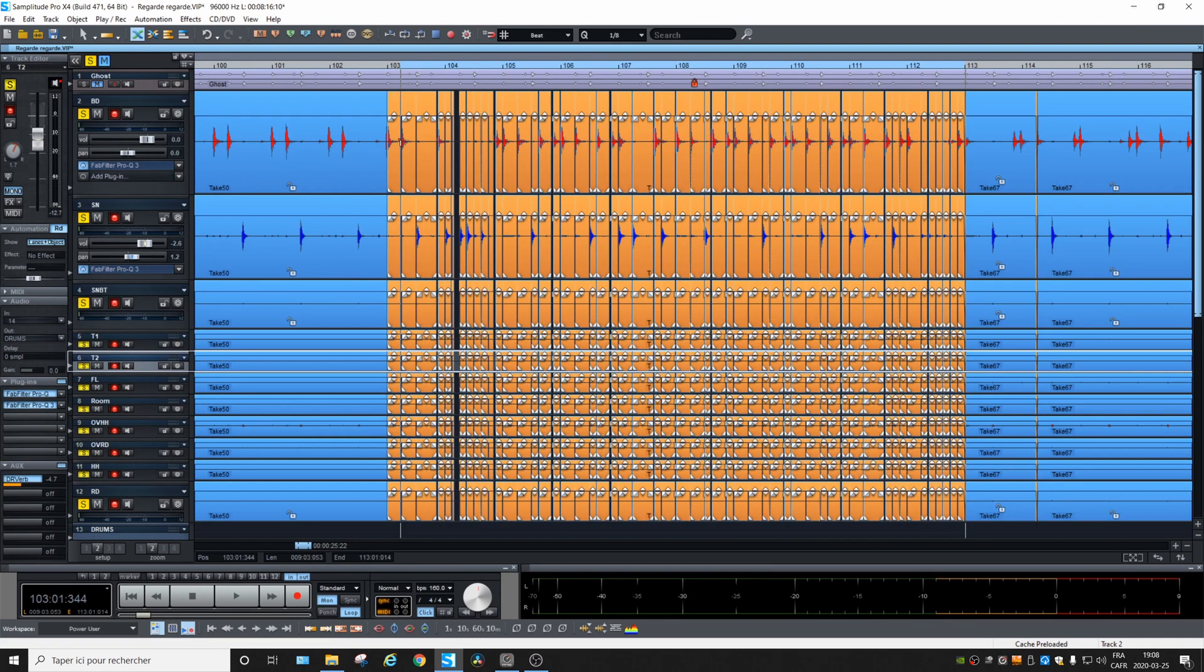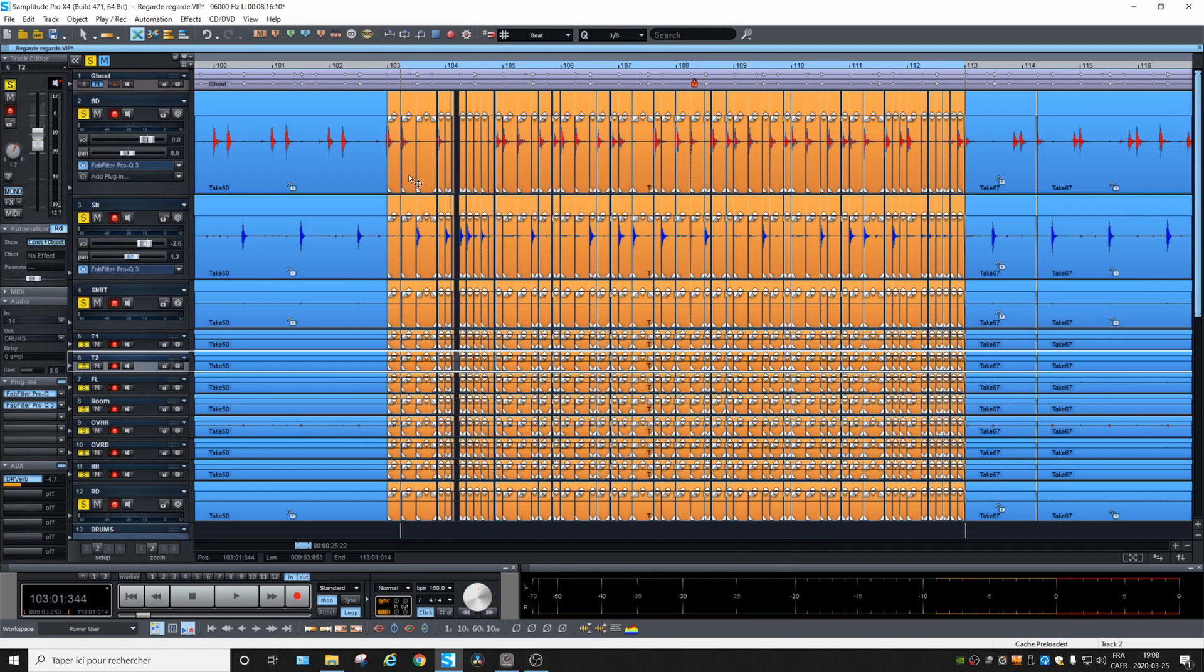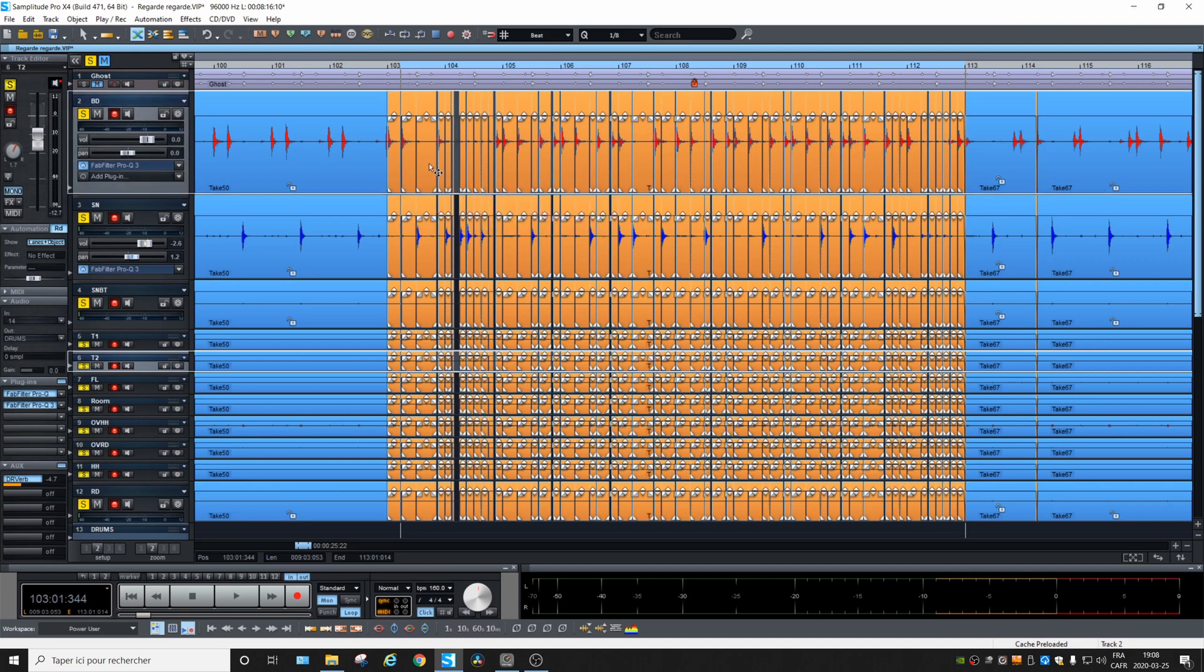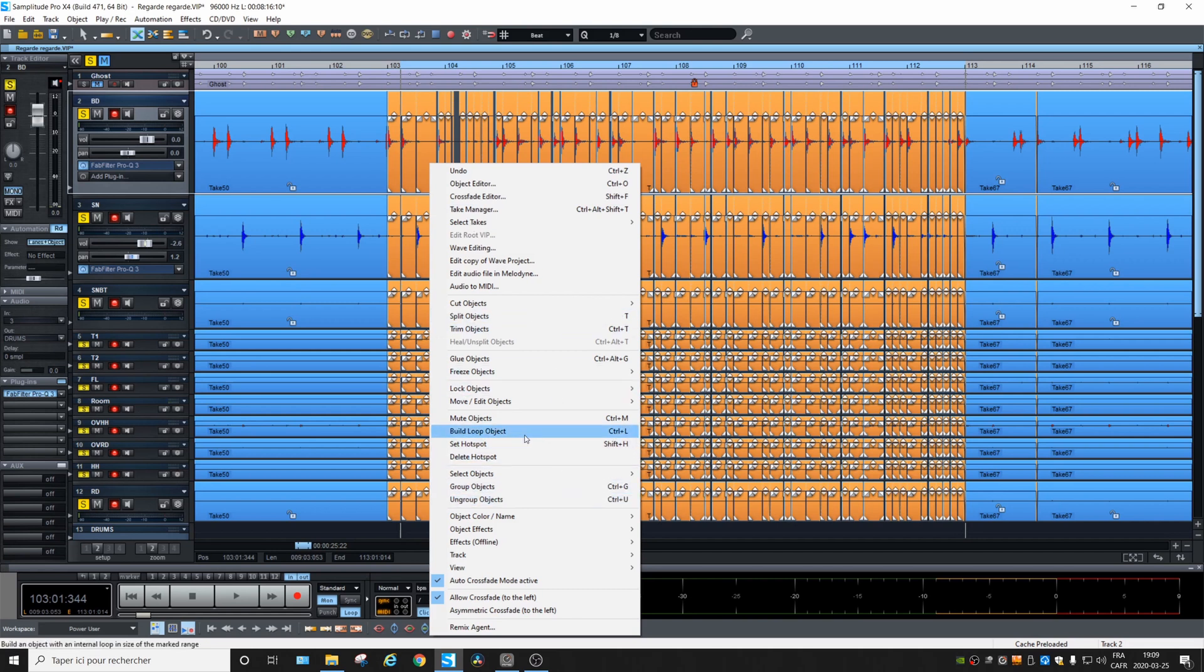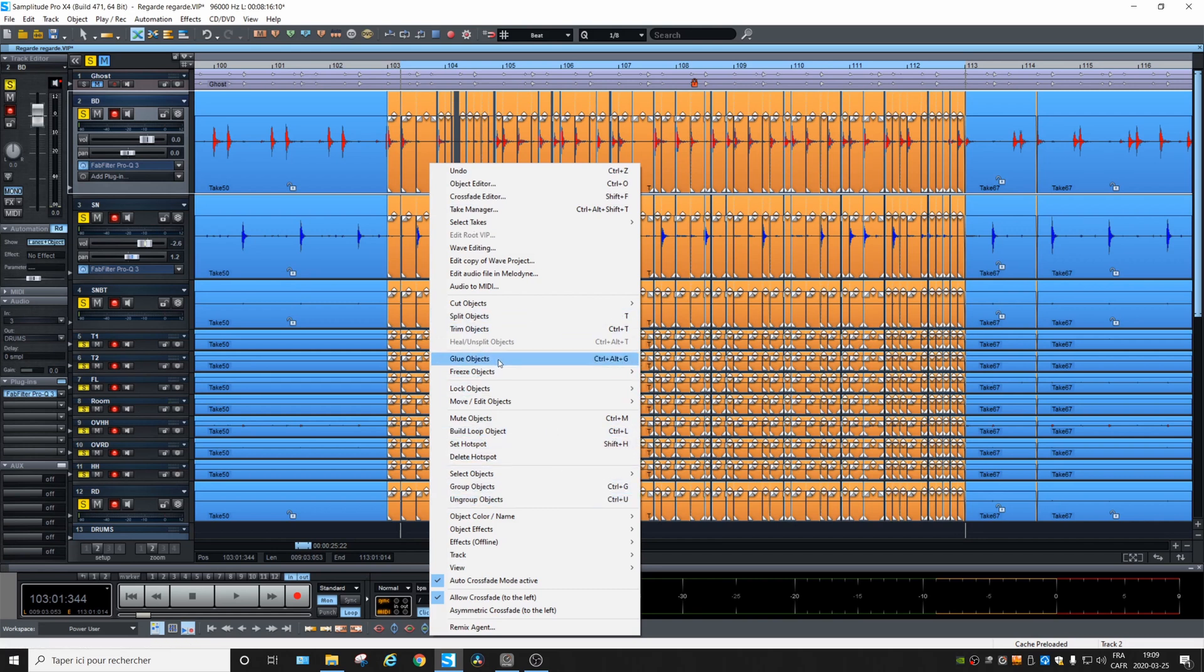So once the quantization is done, you could glue all those little parts together. So you keep them selected like this, right click and you choose glue objects.